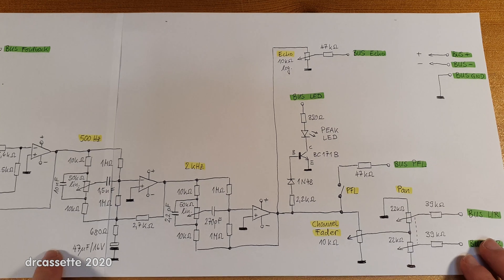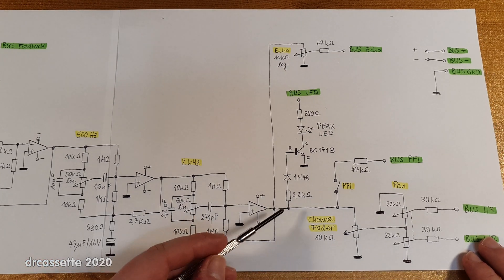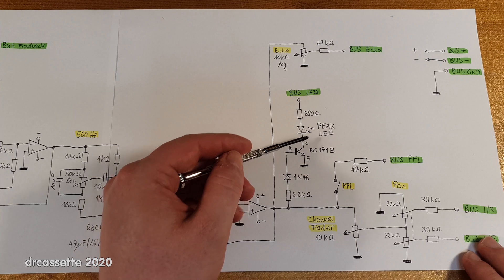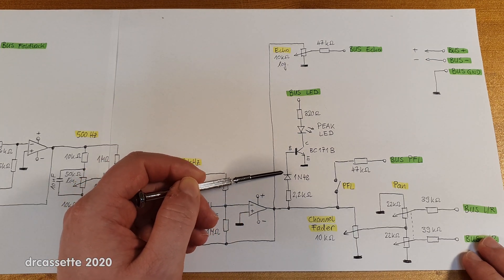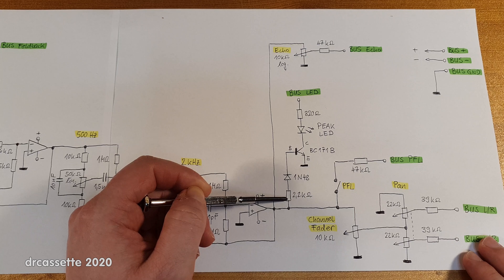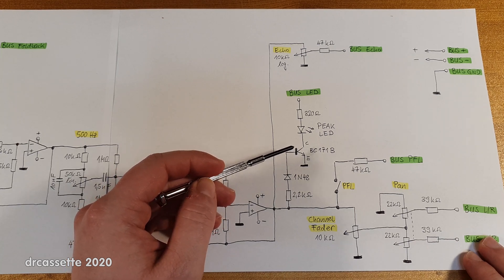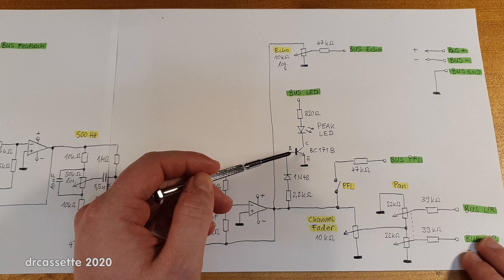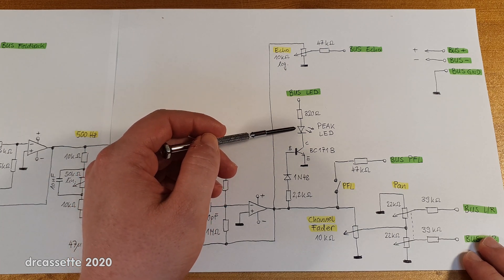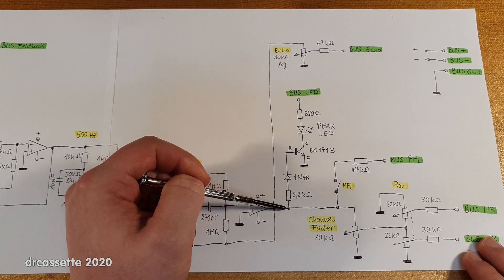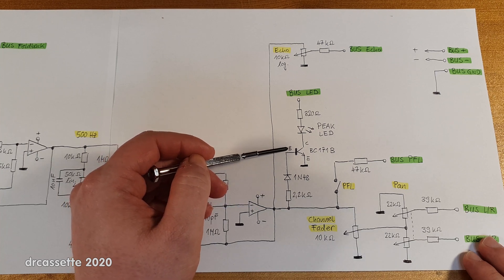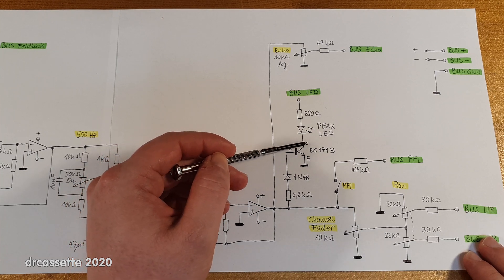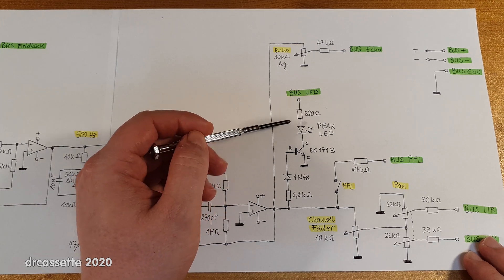Now moving over here to the end of the circuit, this is where the peak LED circuit branches off. So that is connected resistor, diode, into a little NPN transistor, and that switches the peak LED. So if the signal voltage gets high enough to turn on this transistor, the peak LED comes on.